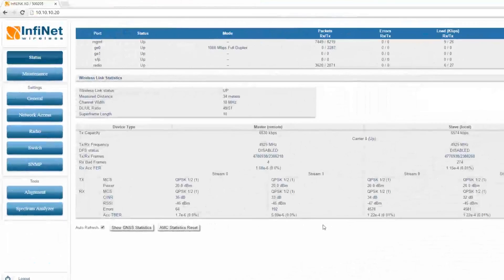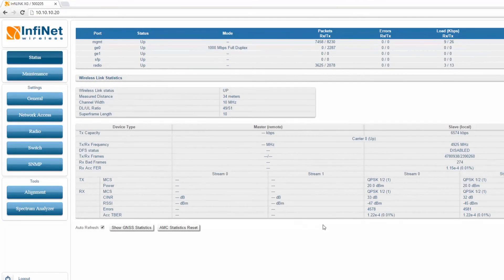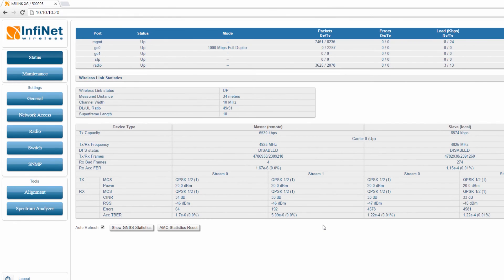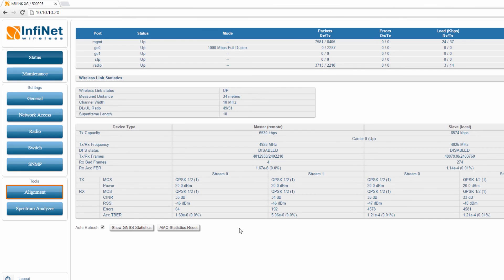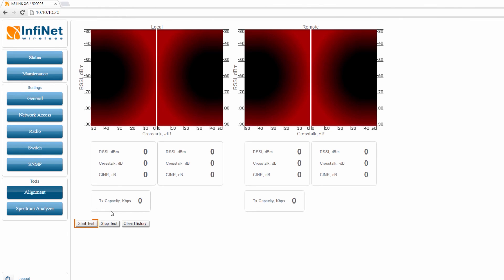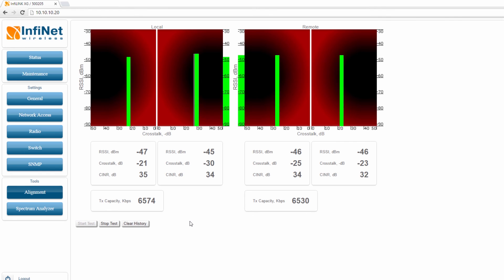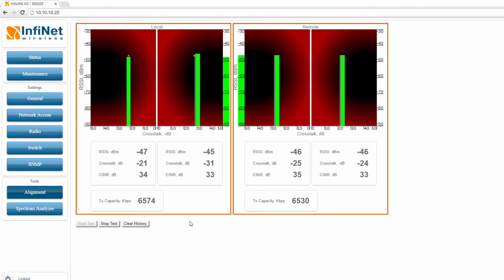Let's move forward and check out the alignment process in case of the Infalink XG units. Click on the Alignment button from the main menu and initiate the measurements by clicking on the Start Test button.